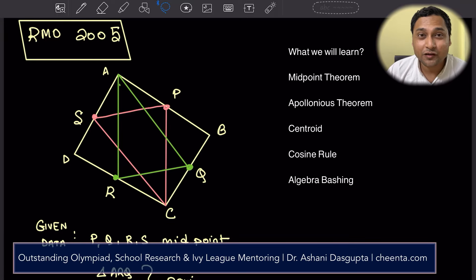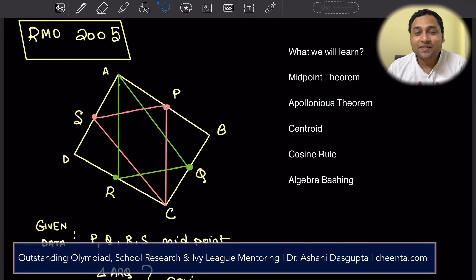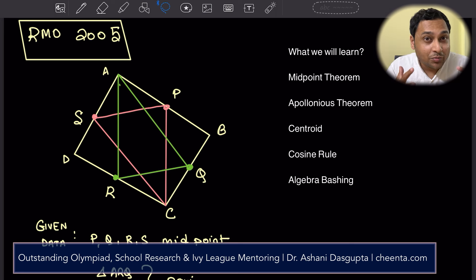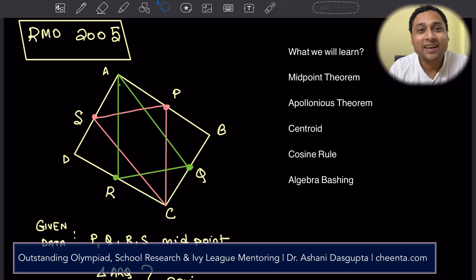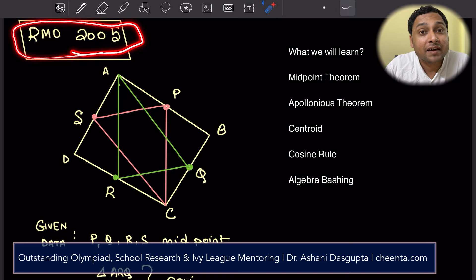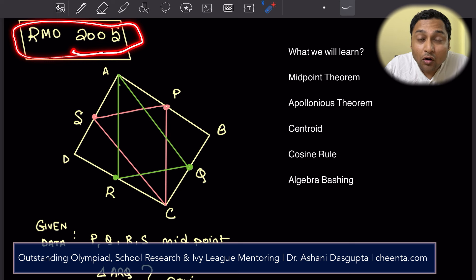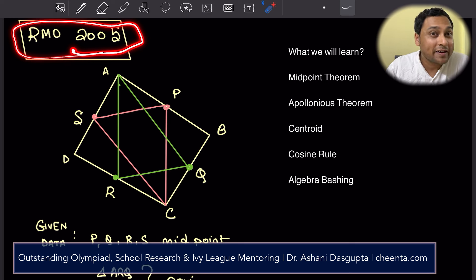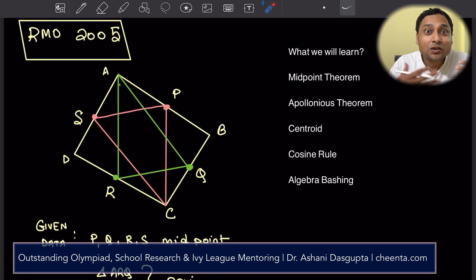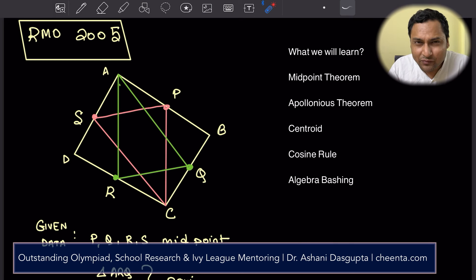Hello students. I hope you are doing beautiful mathematics. In this video, we will learn about a lot of geometry. We will learn about Apollonius theorem, cosine rule, and how to use algebra to dash your way through a geometry problem. We will use this problem from Regional Math Olympiad 2005 to learn all of this. This is not the best way to solve this problem — I am using these techniques because I want to explore and share them with you so that you can use them in other problems.